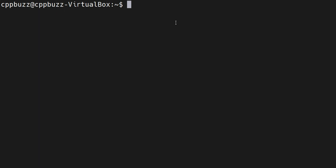You can get this error if you're trying to access a null pointer or trying to access a memory address which you're not supposed to read or touch. Let me create a basic C program and I'll show you step by step.